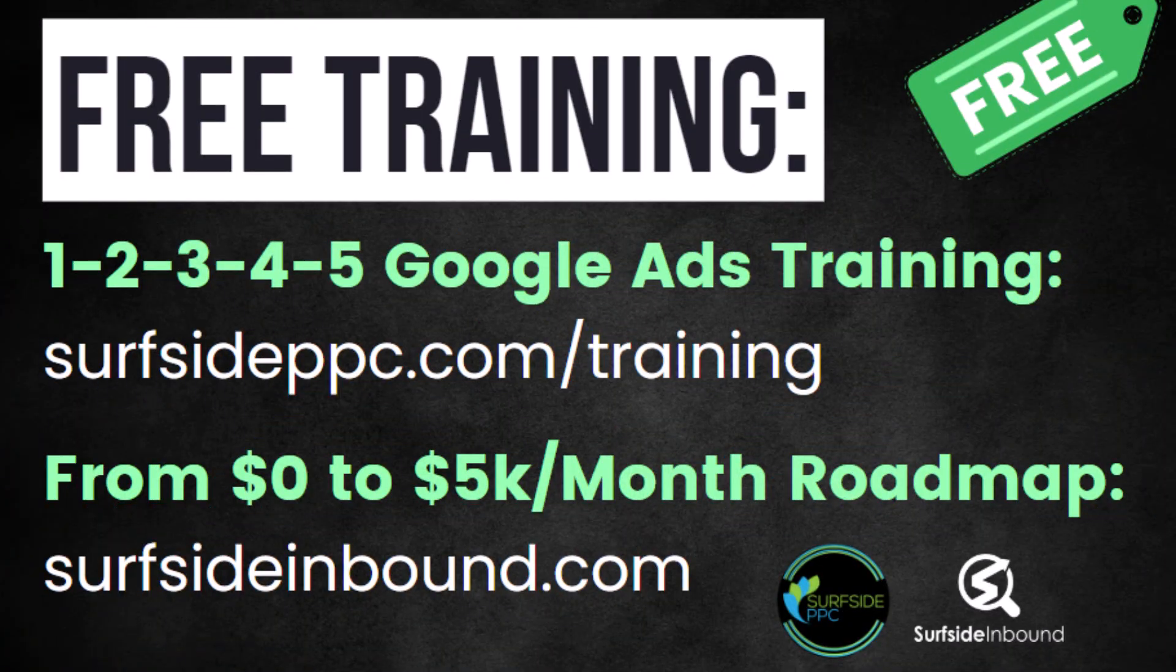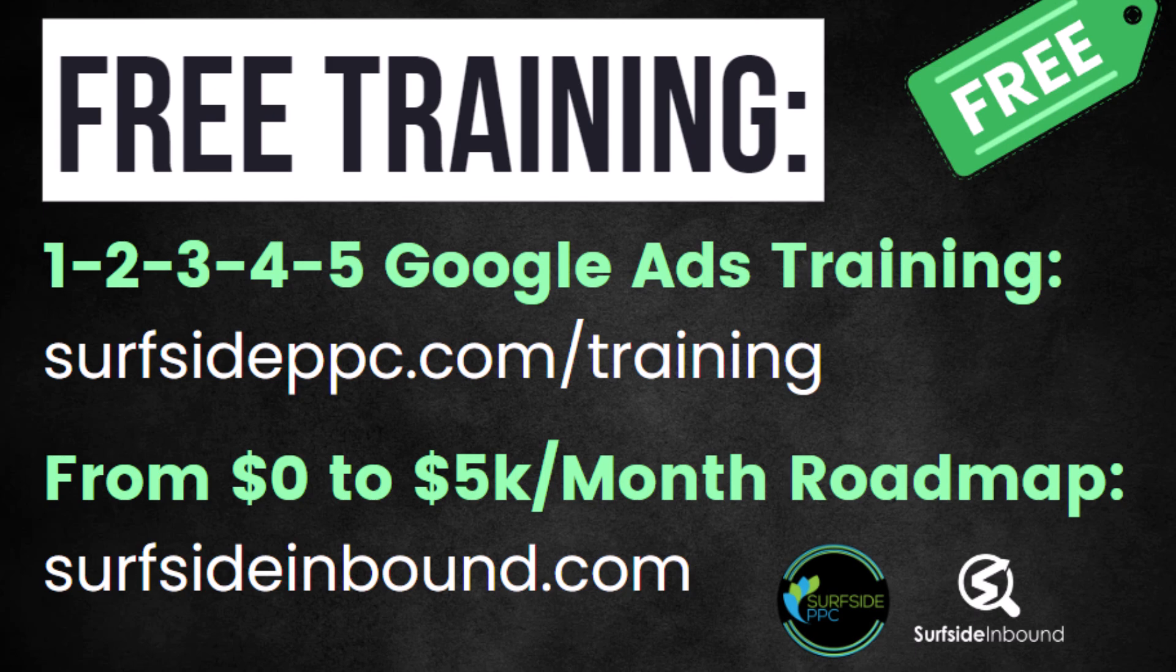I want to take a quick break from my video tutorial to tell you about my two free training videos. My first is my one, two, three, four, five Google Ads training that will give you a process to be successful with Google Ads. Go to surfsideppc.com/training to get access. The other one is my from zero to 5K per month roadmap, an inbound marketing training. Go to surfsideinbound.com to access that one. Let's get back to our tutorial.